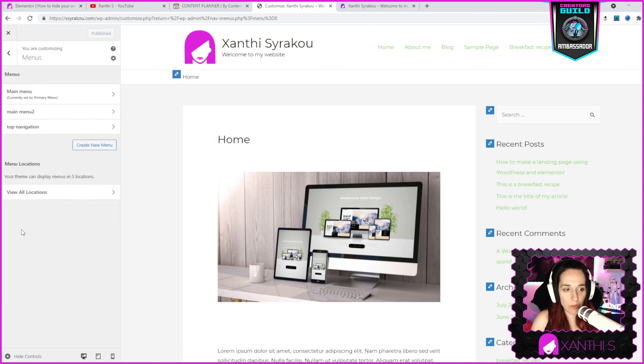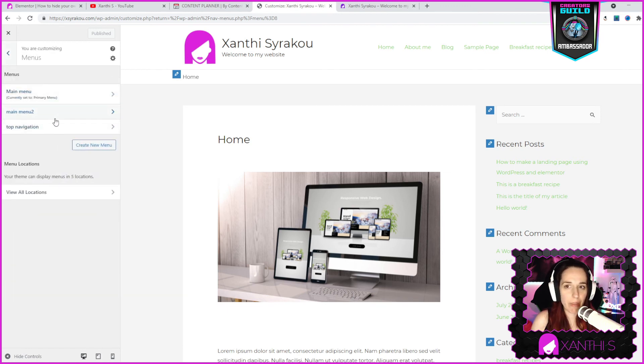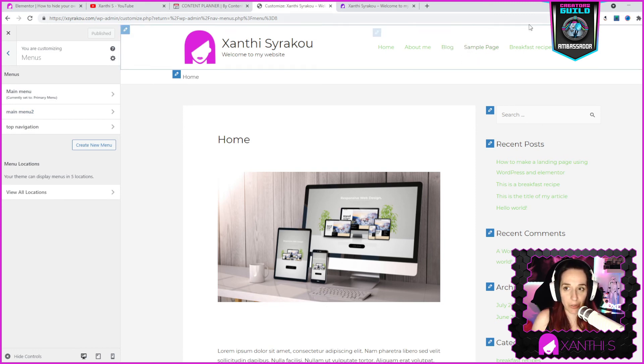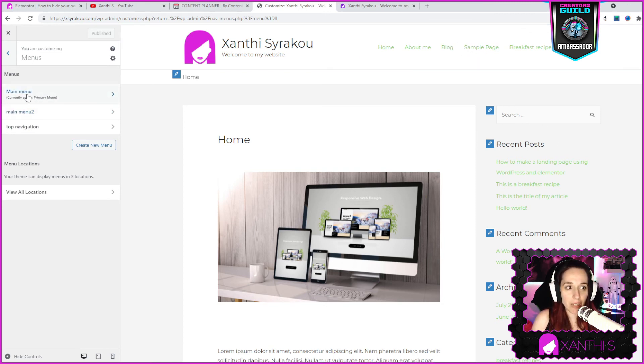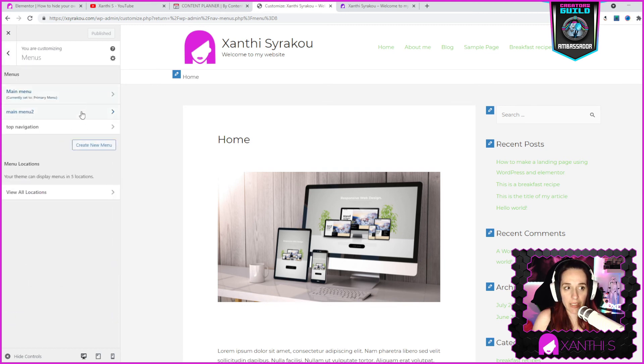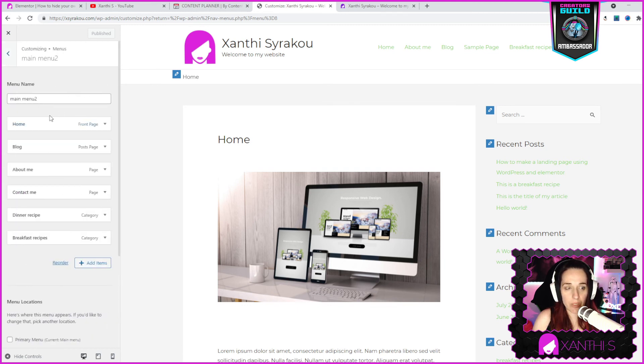Now we have a main menu 2 made and created, and we go back to appearance and customize. We go to the menus. Here we can select the menus that we want them to appear. I have a similar menu on top, so this is the main menu that is currently set to primary menu. Below that I have the main menu 2 and it has all those pages and this is what I want to use.